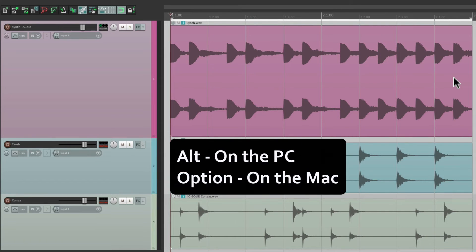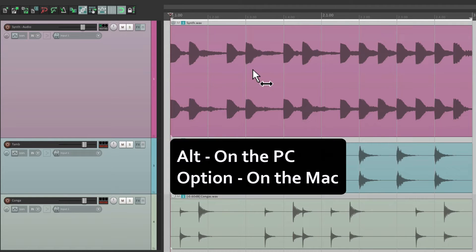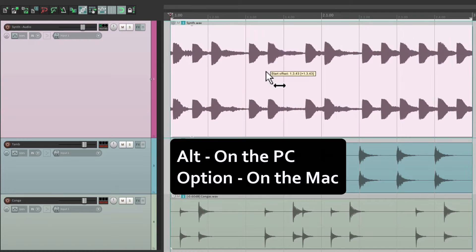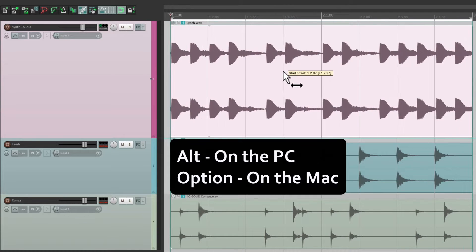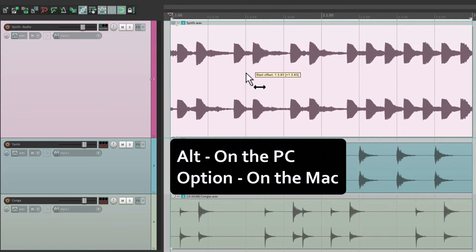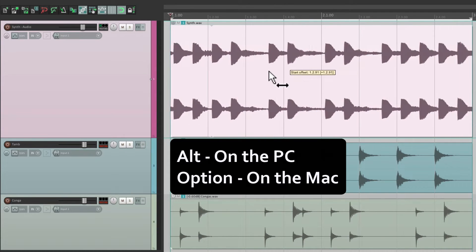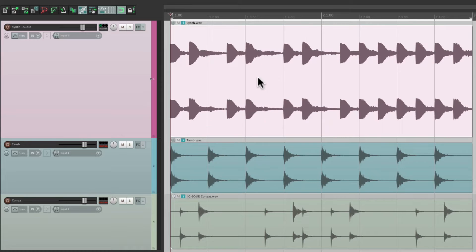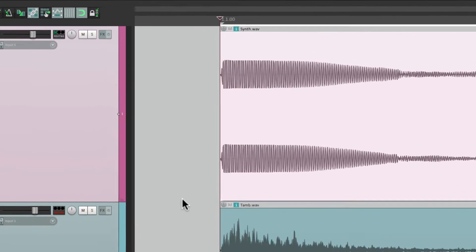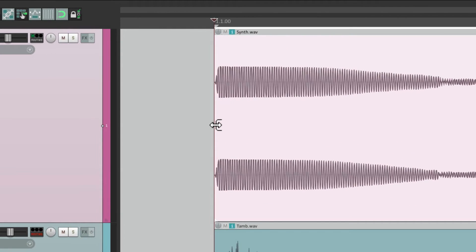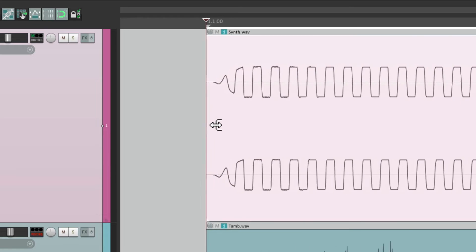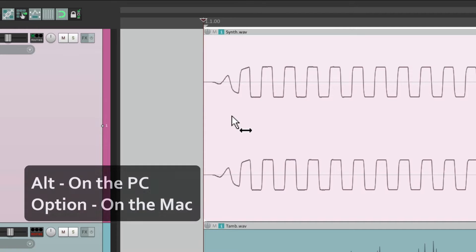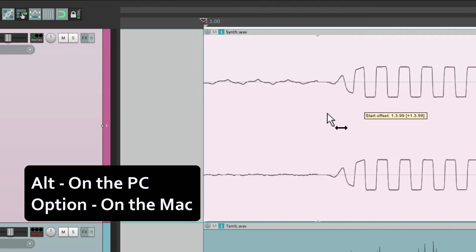Now if we hold down alt on the PC or option on the Mac, it's going to move the contents in this item container without moving the item. It just moves the contents, which is very useful. If we zoom in, we can get real close so we can put our transients right on the grid or at the beginning of our items.